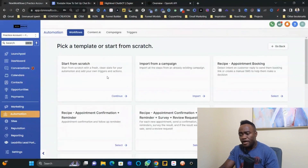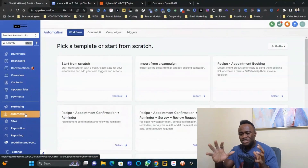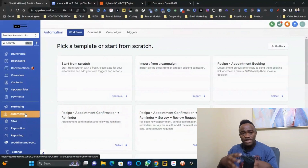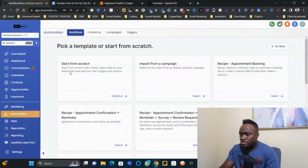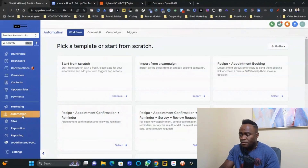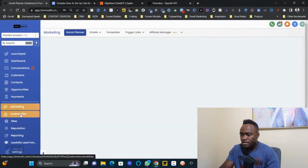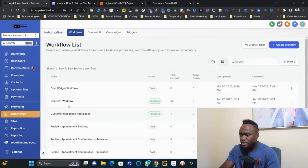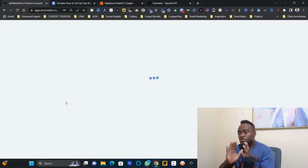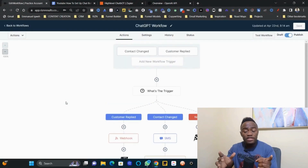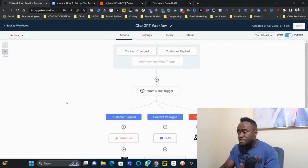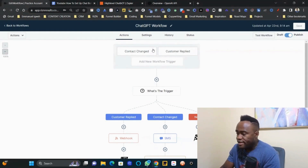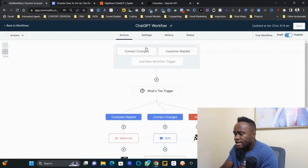Select 'Start from Scratch' and click Continue. Here's a brief overview of what the workflow is going to look like. One important thing you'll also need is a custom field.